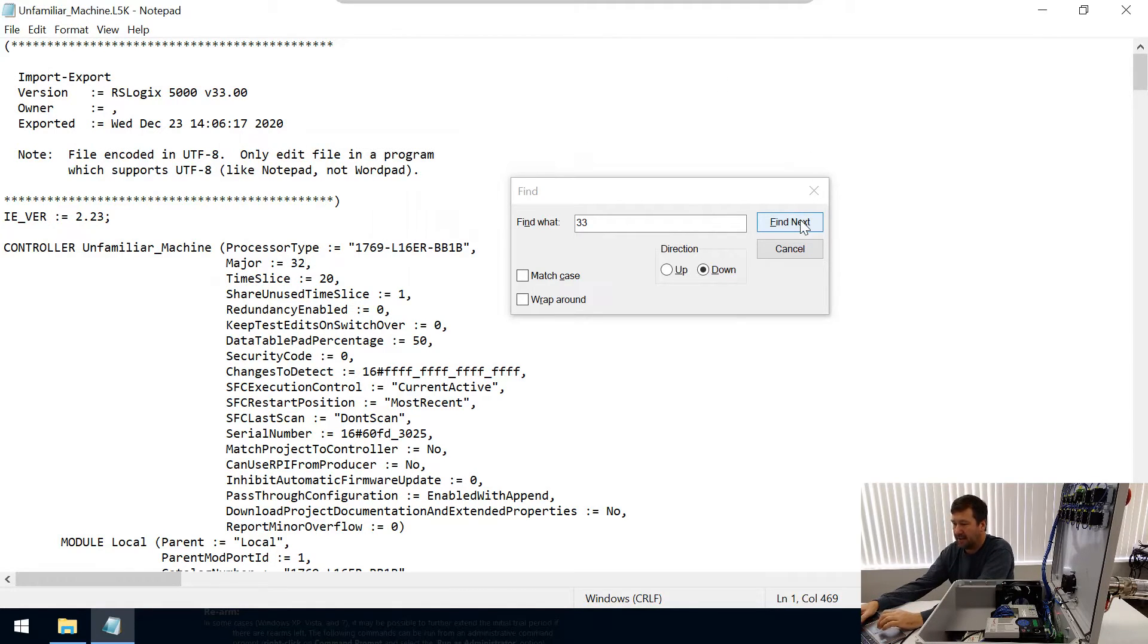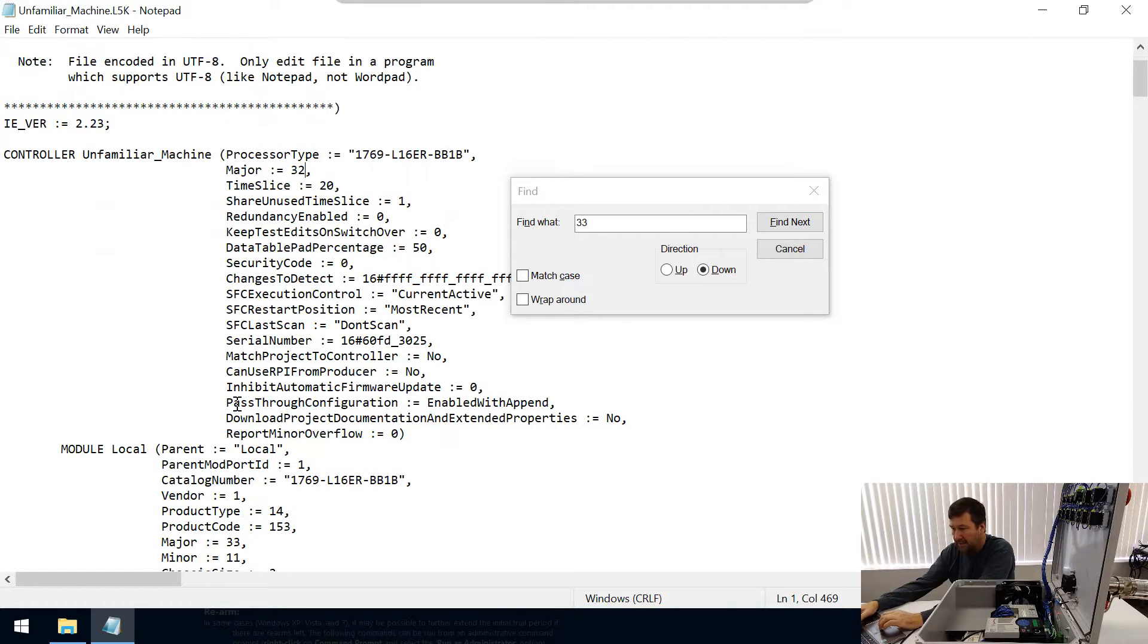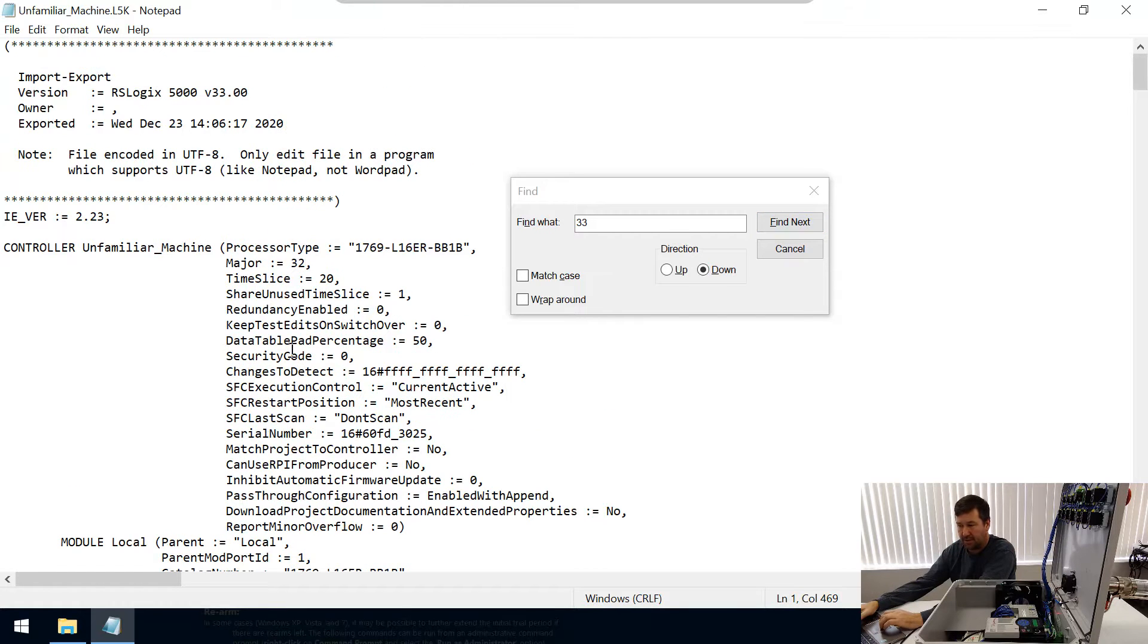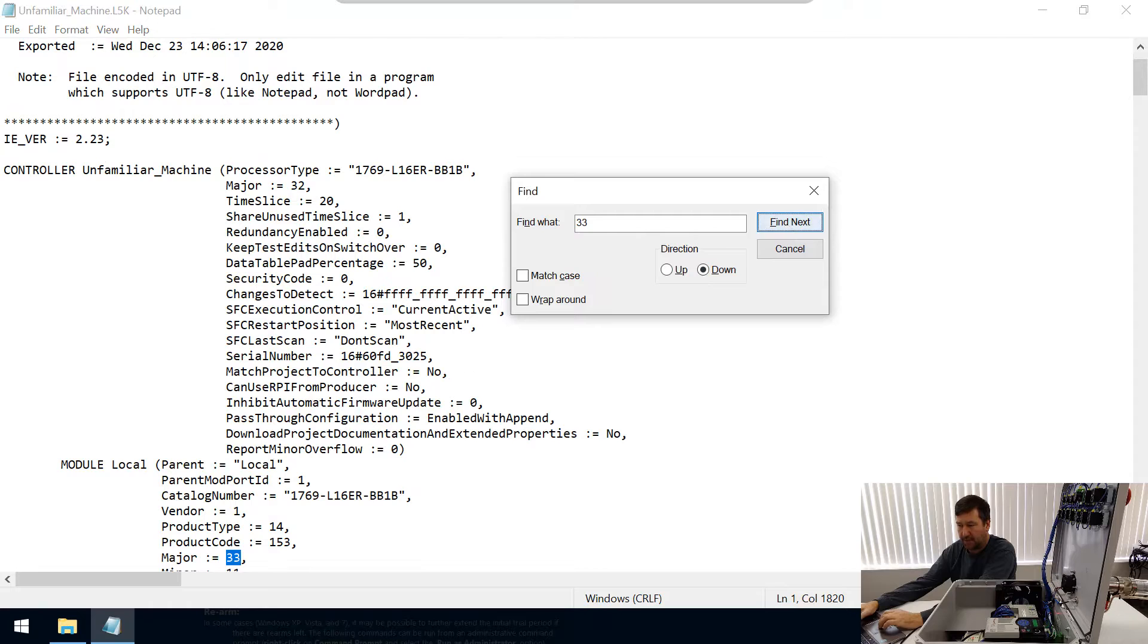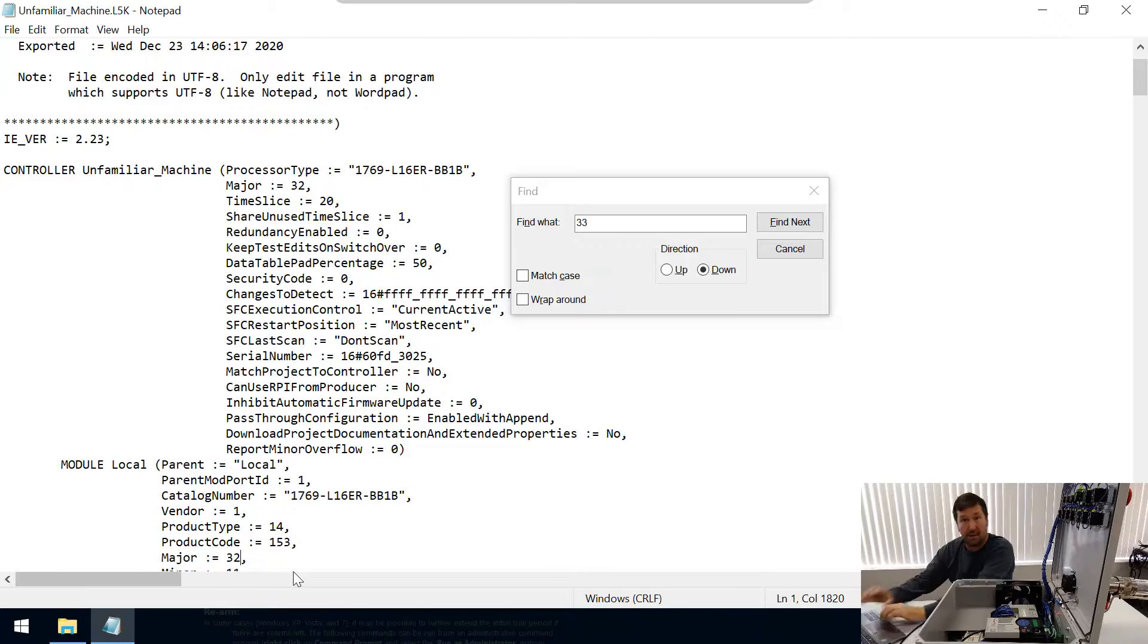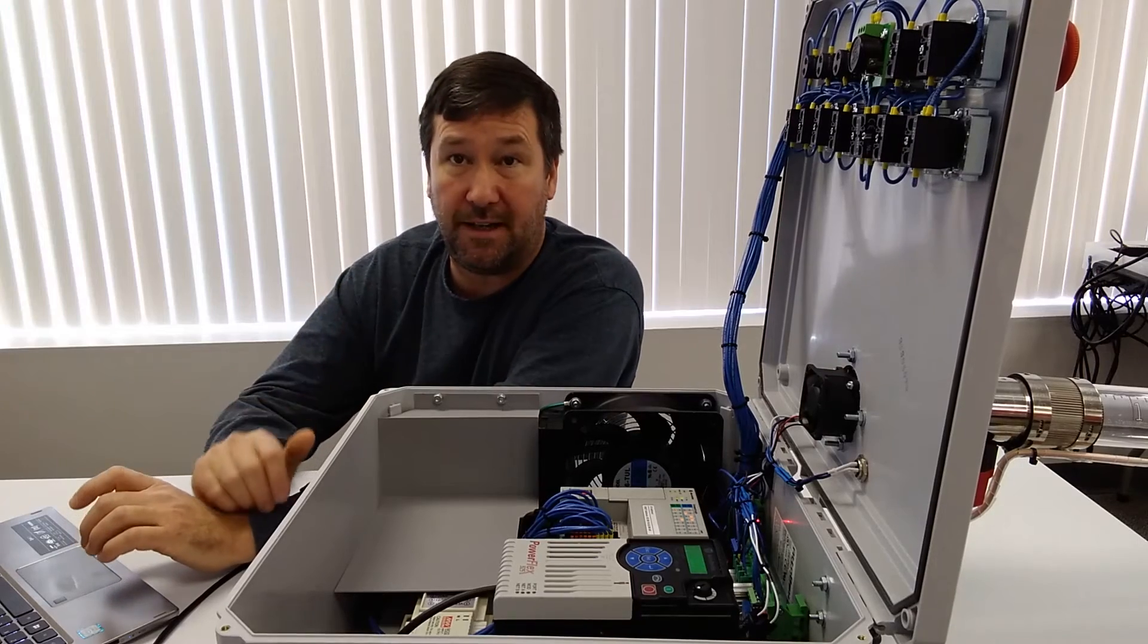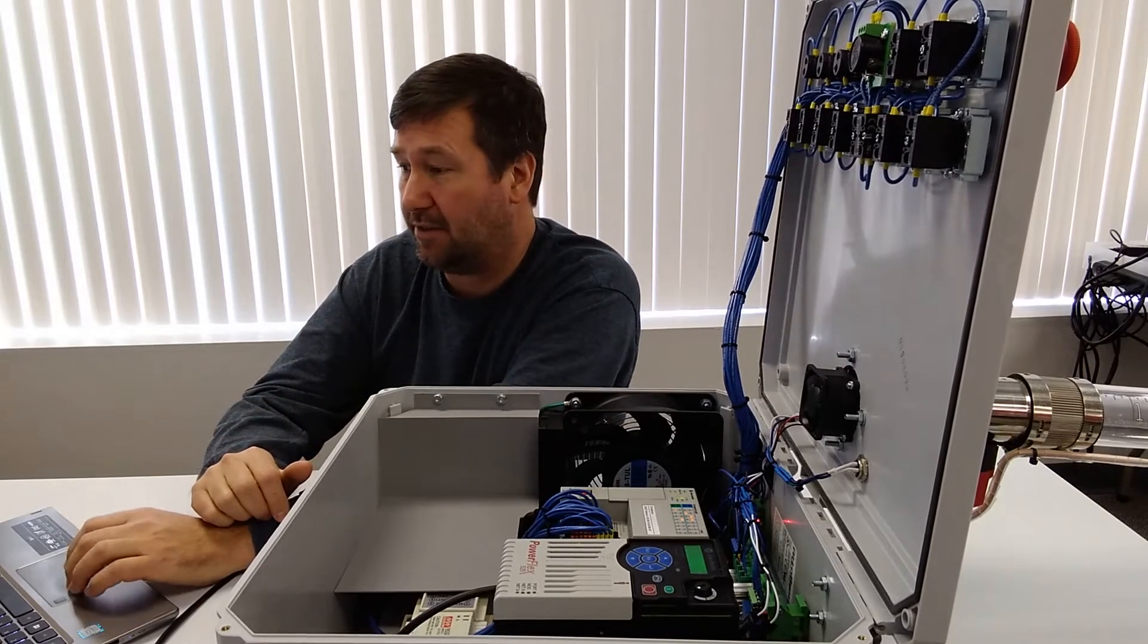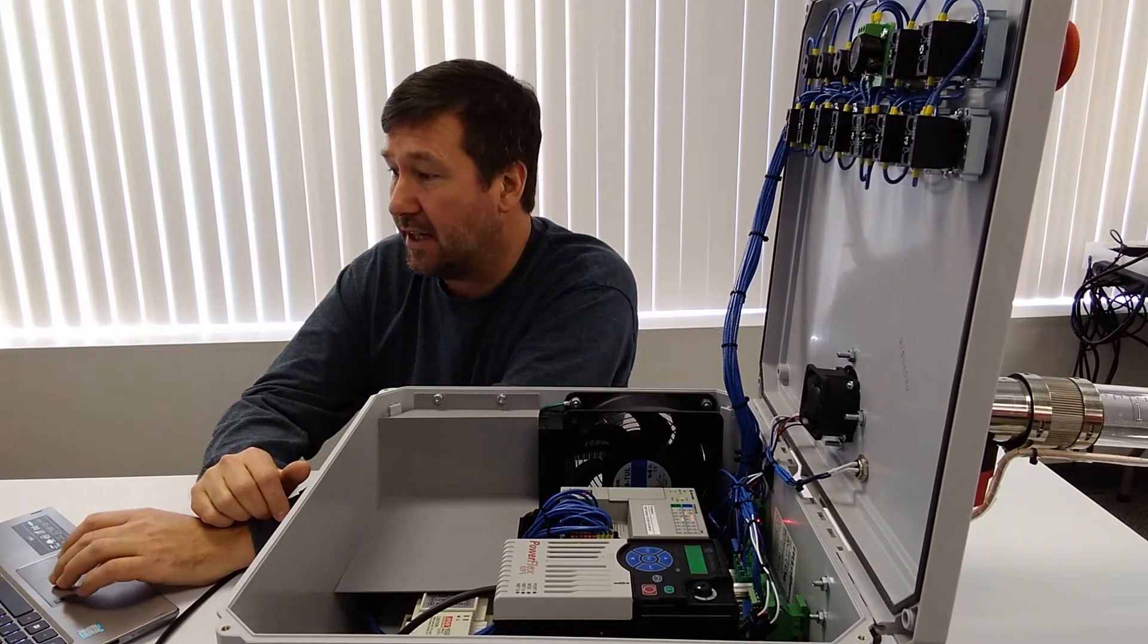Then let's find the next one. This is the module, so the local module, and there is our PLC. I want to change that one to 32. So those three places we do have to change.